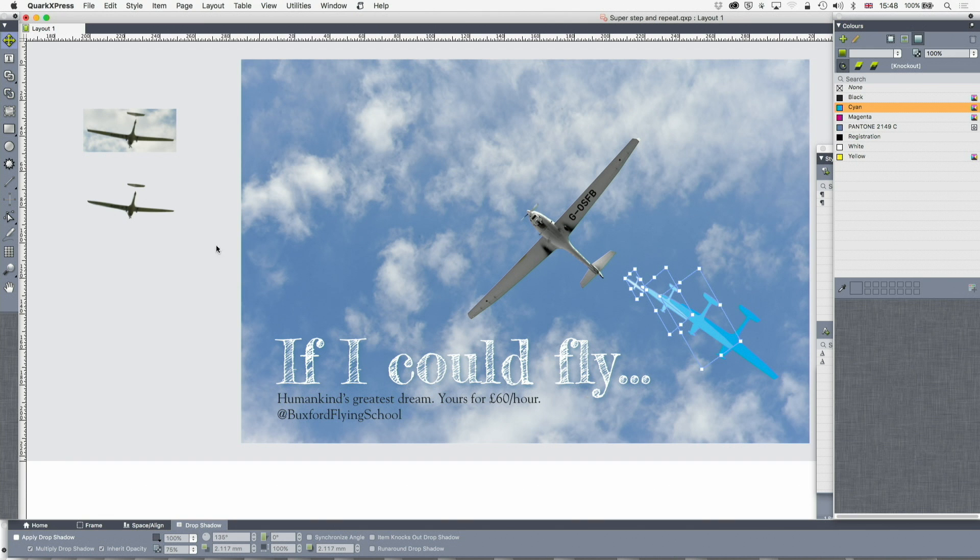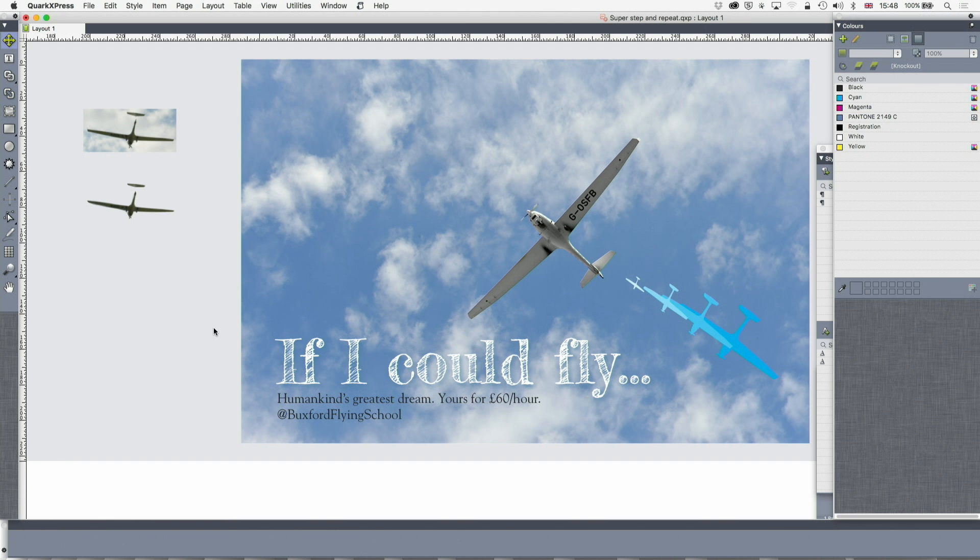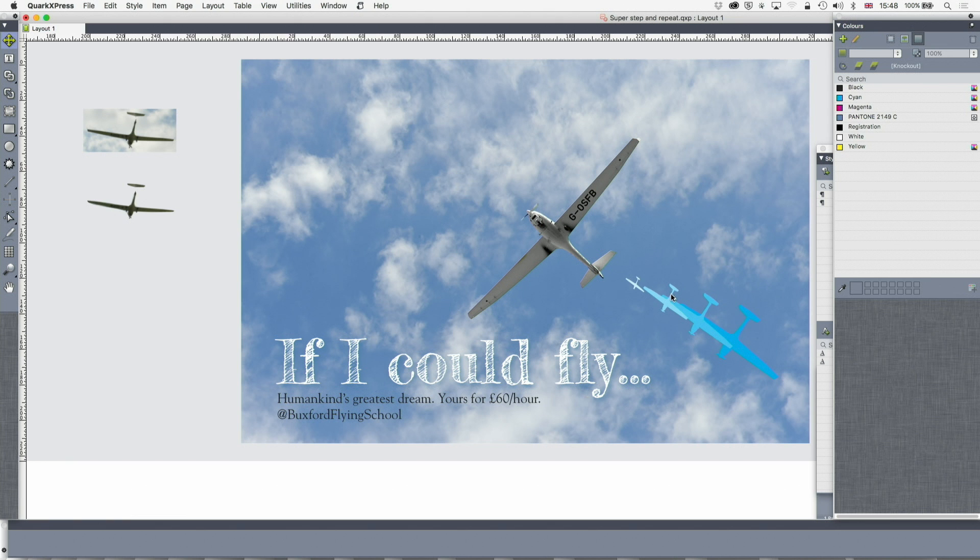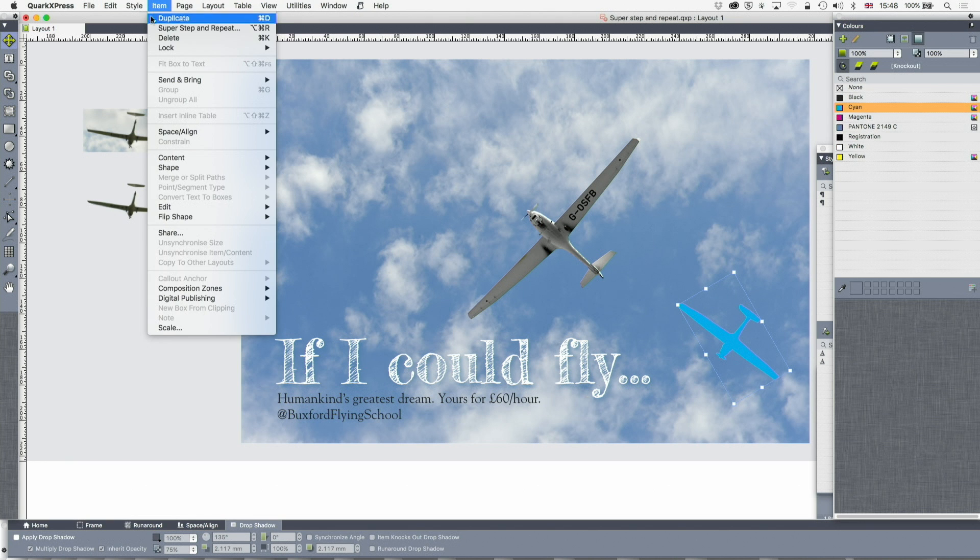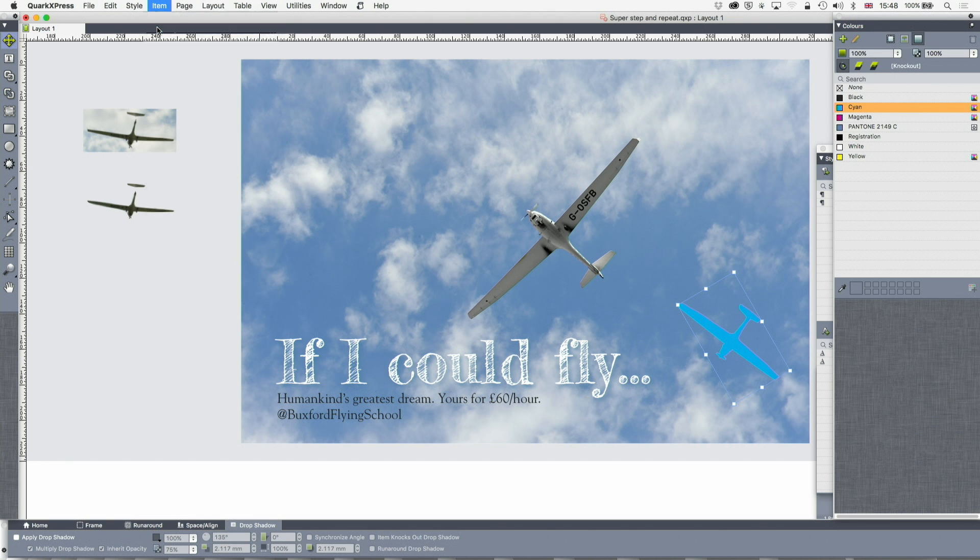Okay. So as you can see, that might be fine for a wall poster, but that's not what I'm after. It's not rotating enough. It's not doing what I want. So let's come back from that and go back to super step and repeat.